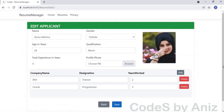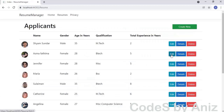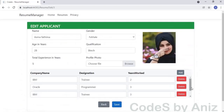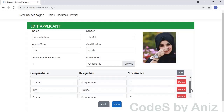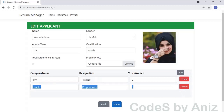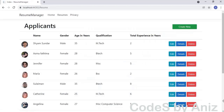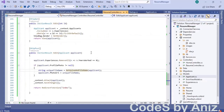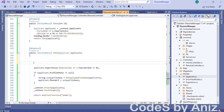Now try to edit the same record again. This time the record is edited successfully. Let's load the same record. Notice it has created duplicate records in the detail table — we entered only two rows but it saved four rows. Even when we delete the duplicate rows and try to save again, it creates duplicate rows. So there is an issue in the edit action method. To fix this, open ResumeController.cs and locate the edit action method.